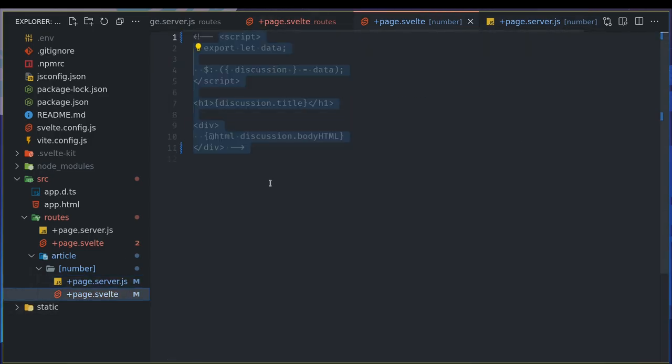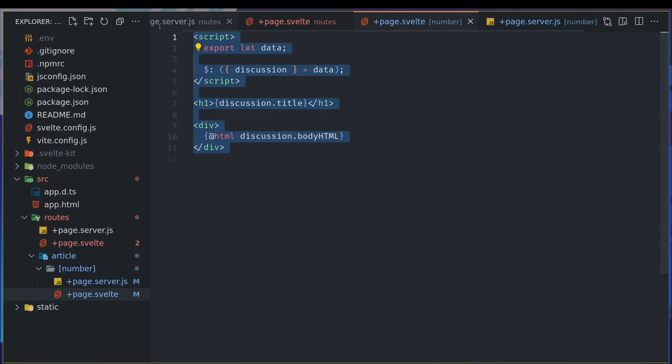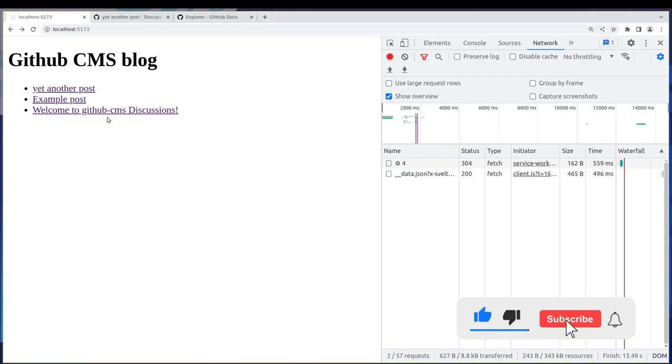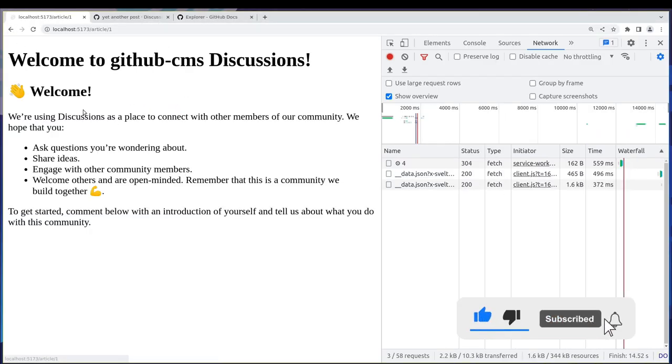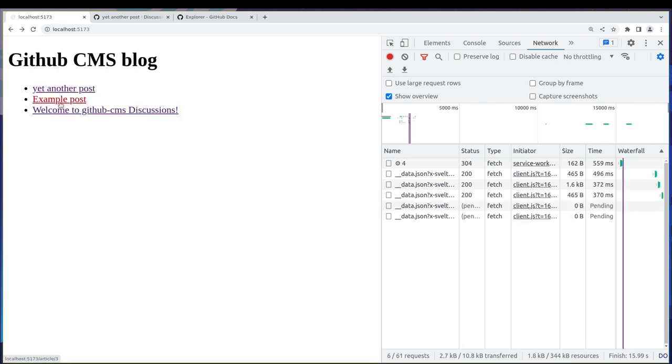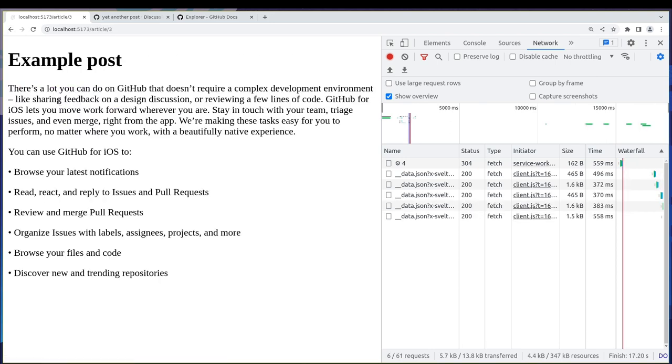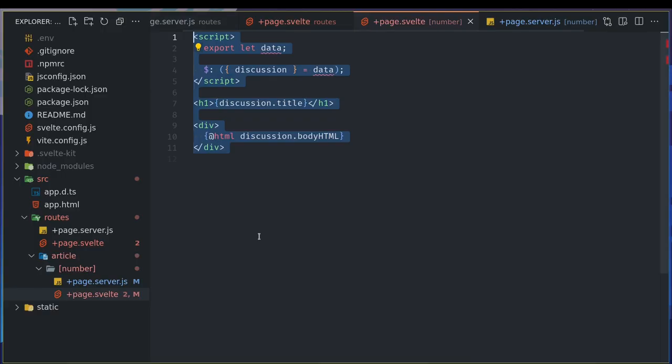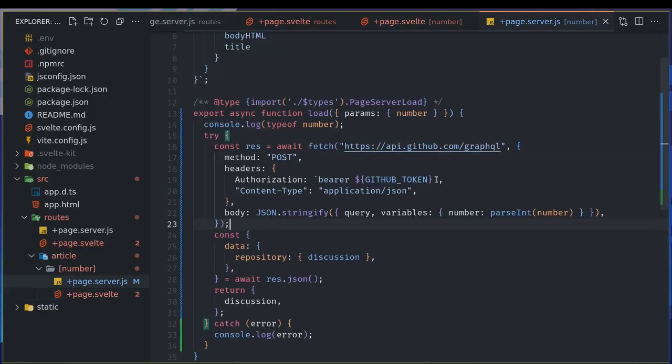All the blocks should work. Welcome works, example post works. Yeah, so things are fine here.